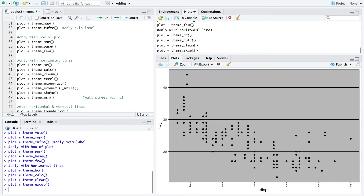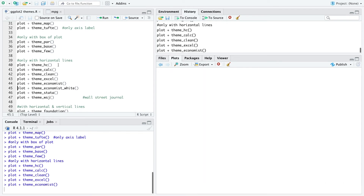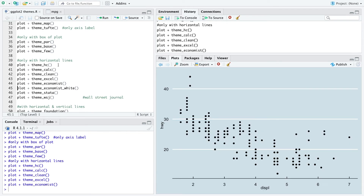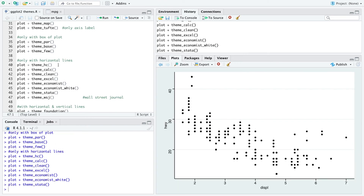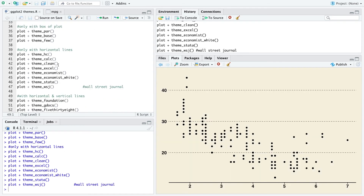There is the Excel theme, then a theme from the Economist and also Economist White, a theme that looks like Stata output, and a Wall Street Journal theme as well.